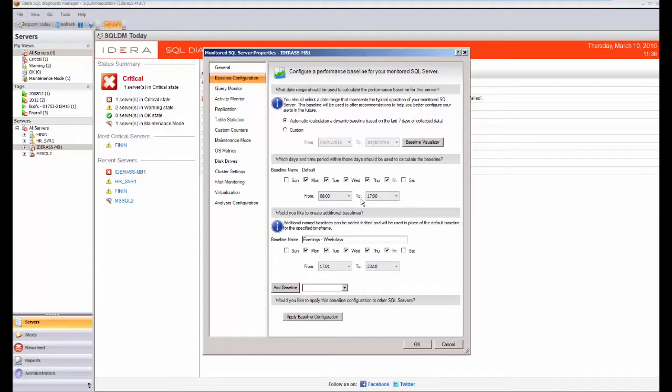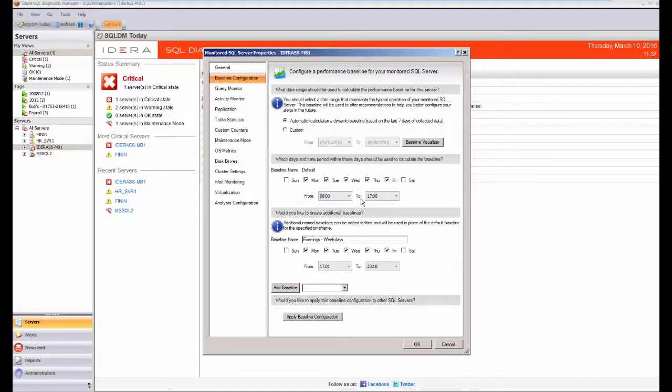But then I can also create additional baselines looking at different time ranges or different dates, different days. And that can be very useful if you've got perhaps OLTP action happening during the middle of the day, and then in the evening you've got decision support reports and things which are creating very different loads on your system, and you actually want to collect the information and give yourself baselines based on the different characteristics of those two types of workload.